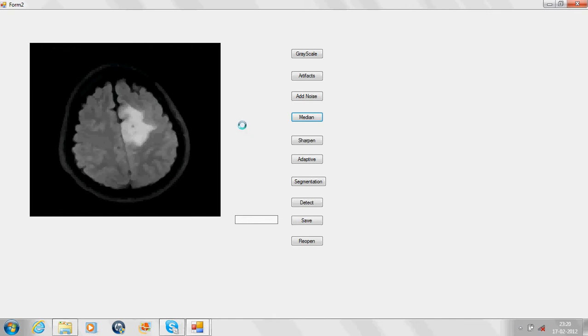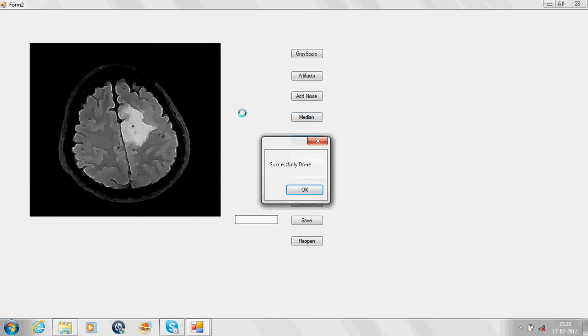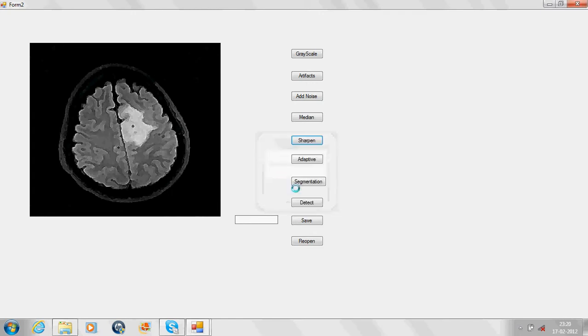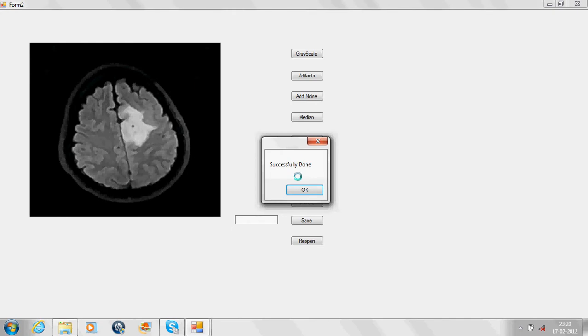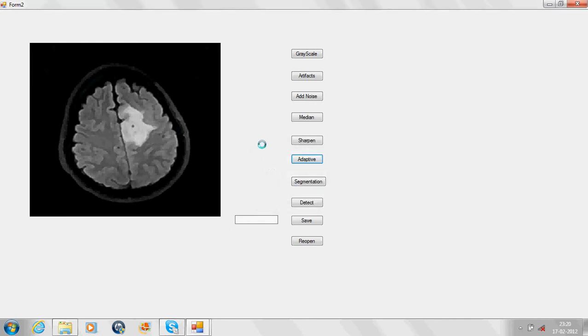The next part is enhancement of the image, which means brightening the image. On the click of the sharpen tab, the image will be enhanced. If it is too much enhanced, we can smoothen it through adaptive smooth. Now the image is ready for the segmentation module.